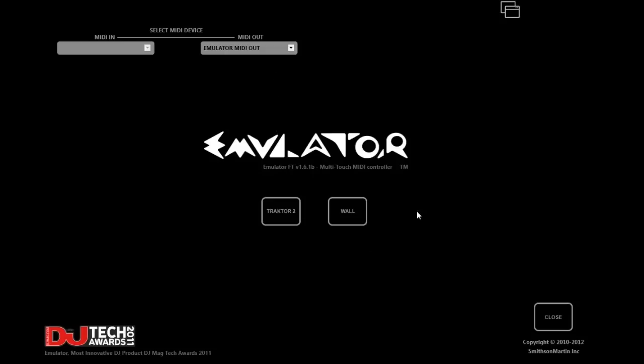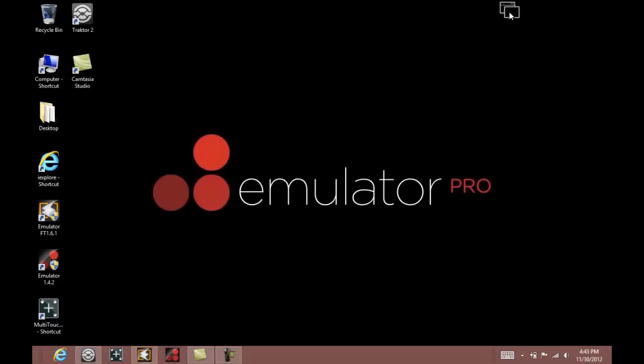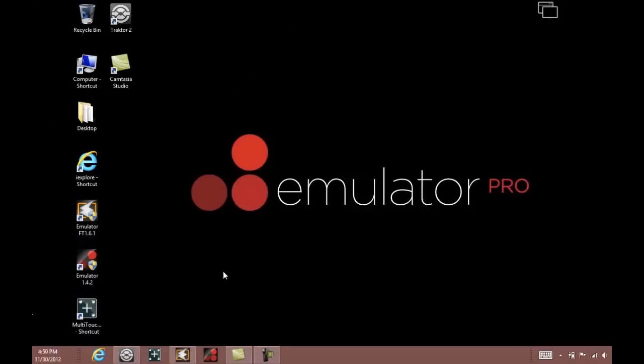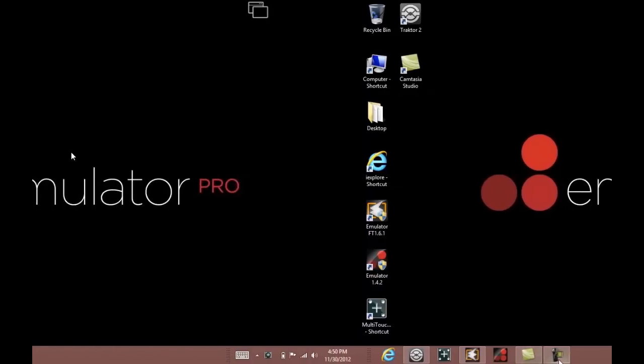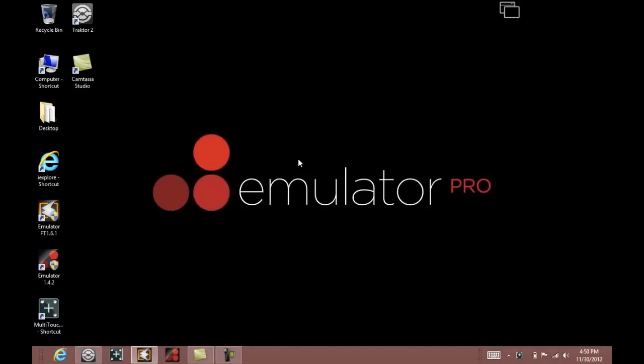Now you can minimize emulator and we will set up our DVS touch screen. You will want to first make sure that the touch screen is plugged into a power source, and then plug it into the computer with your USB cable.